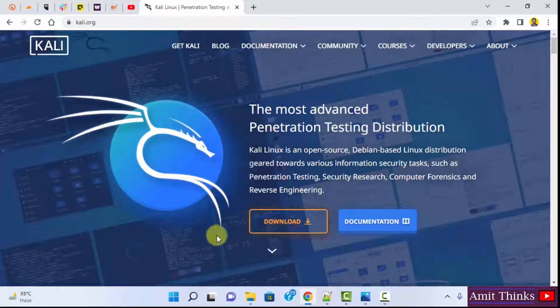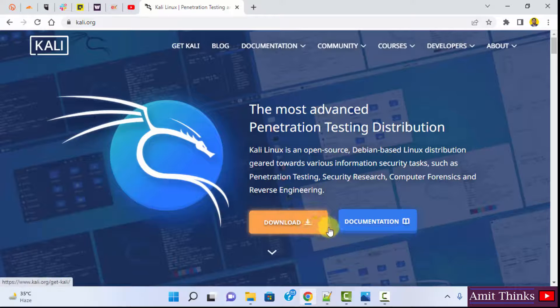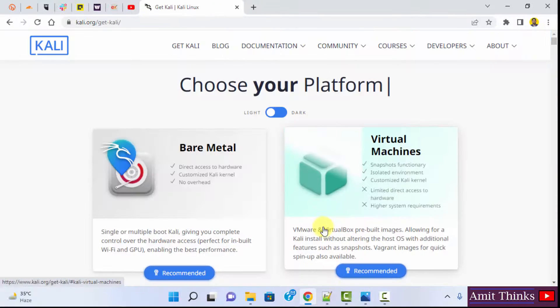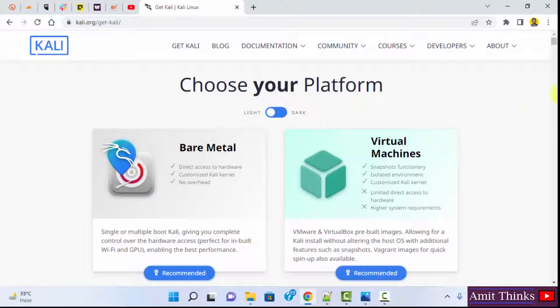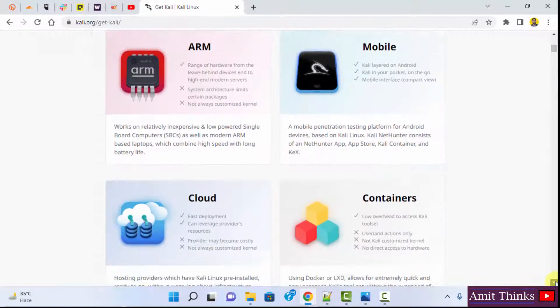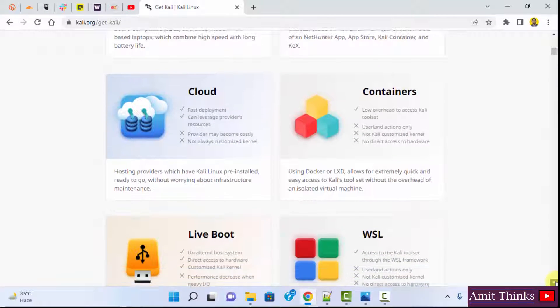On clicking, now the download button is visible on the official website. Click. Here is a section to choose your platform. You need to go below and look for live boot.